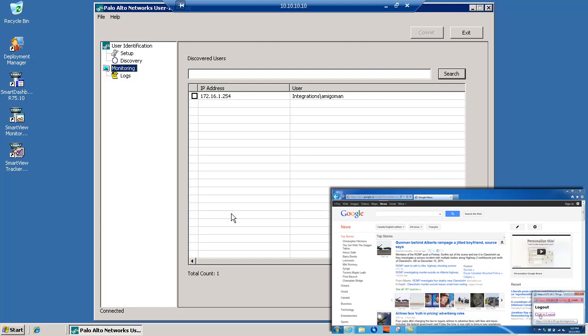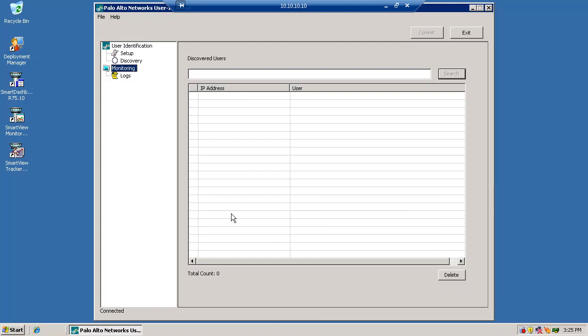So we'll log out of the captive portal. And the Pan agent is immediately informed that that user is no longer connected to the network, which is pretty cool.